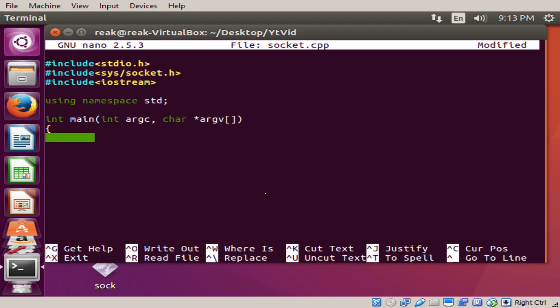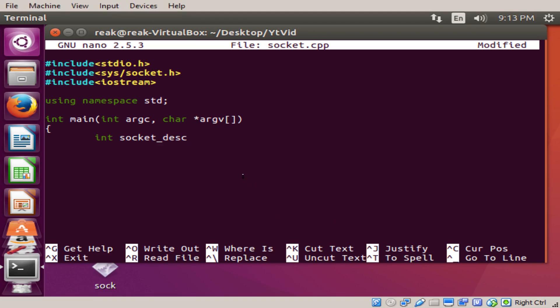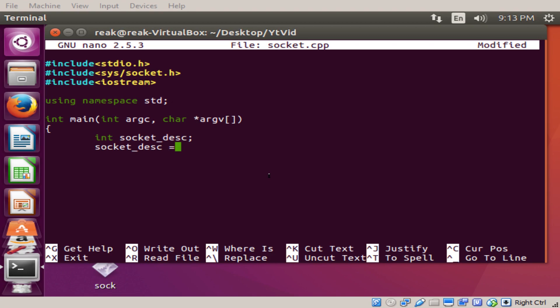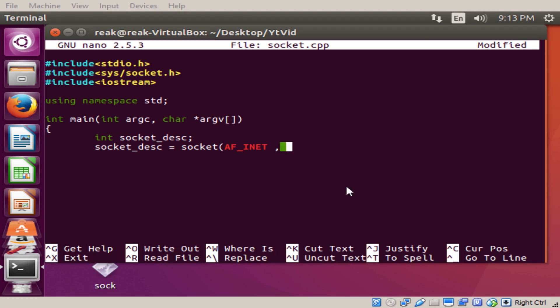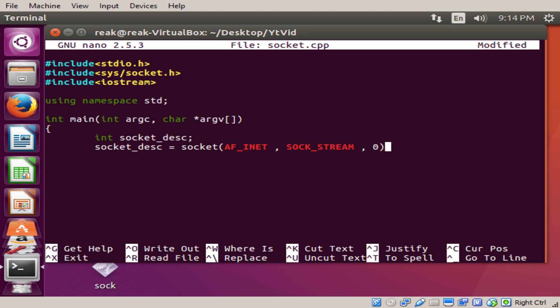First thing we're going to do is we're going to set the integer, int socket underscore descriptor. Then we're going to set the socket AF_INET. That is going to specify the socket to be a part of the IPv4 family. SOCK_STREAM, that's going to declare that this is a TCP oriented socket. If you want a UDP you do sock underscore dgram but we're not covering that today. And then zero for the IP protocol.